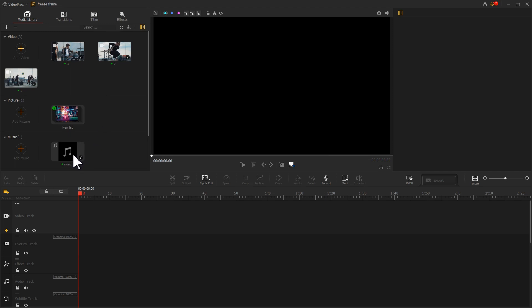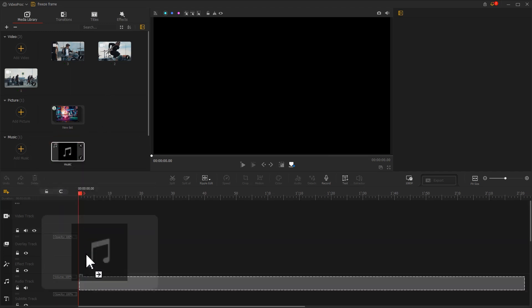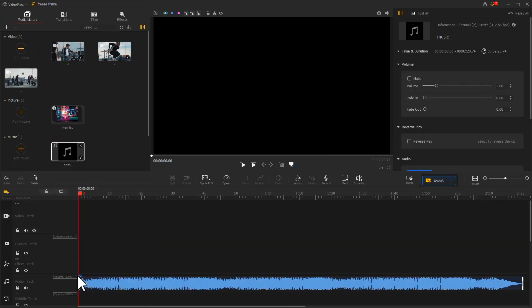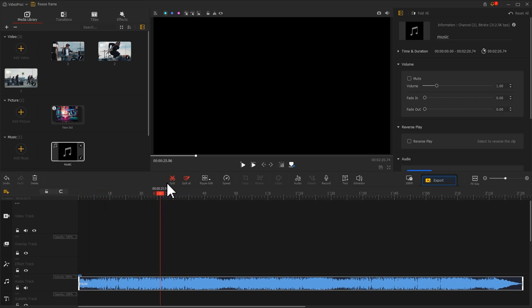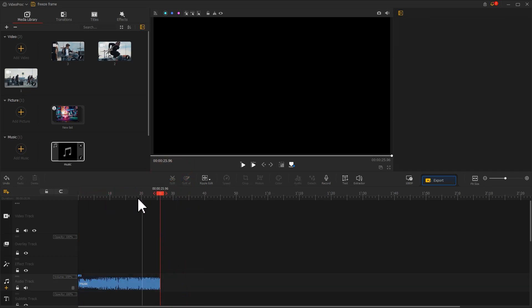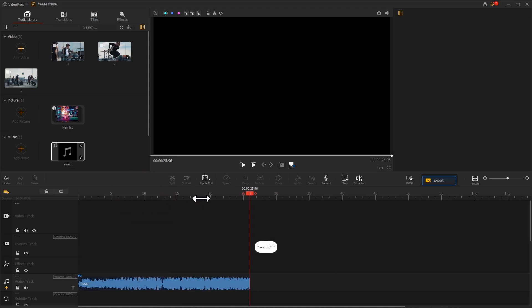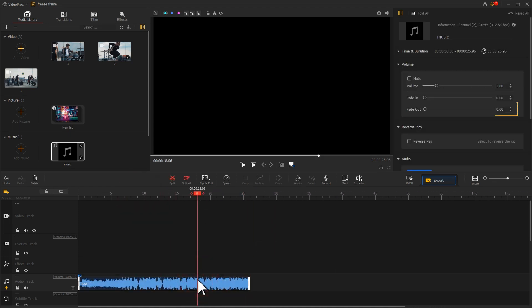Next, drag the music into the audio track first. Use a split tool to edit. Then add a fade out effect to it. This completes the music processing.